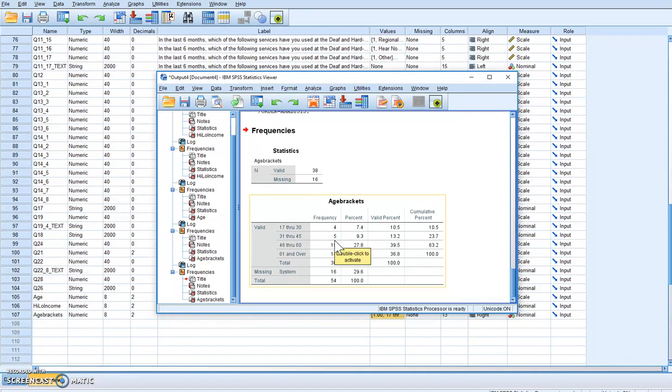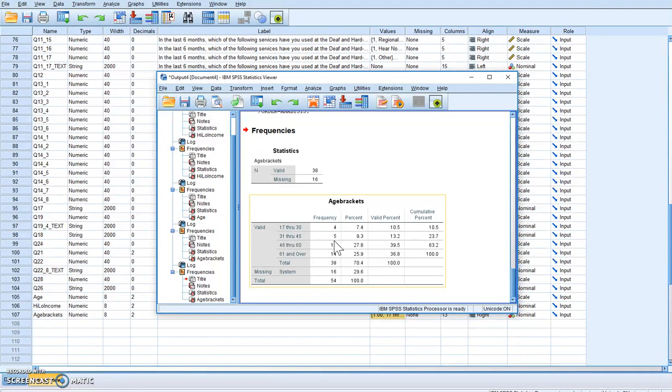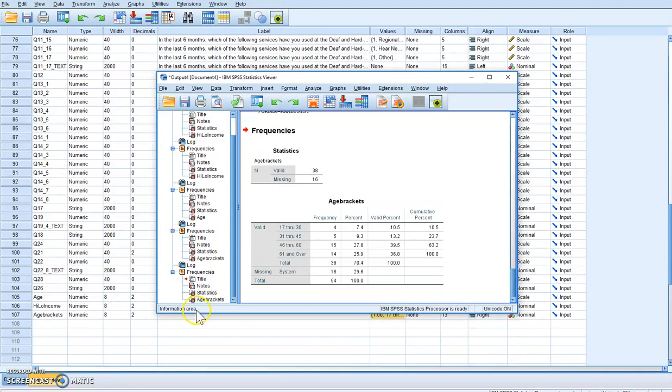But those are two ways that you can recode into a different variable, either to compress a scale or to recode ratio data into categorical data. And that's it for this video. I'll talk to you later. Bye.